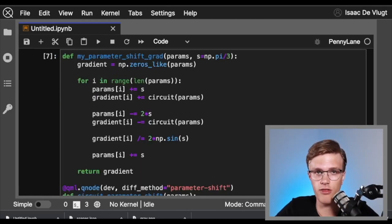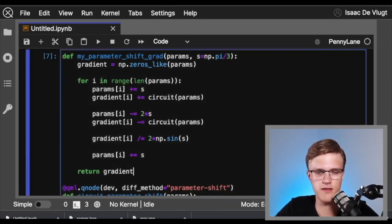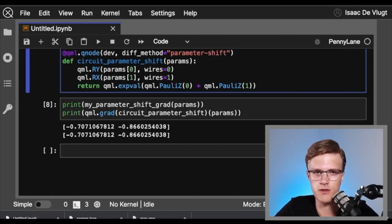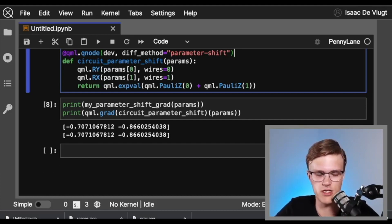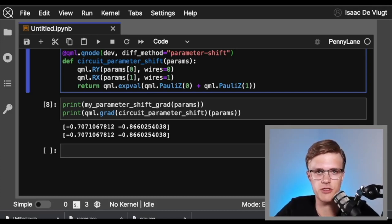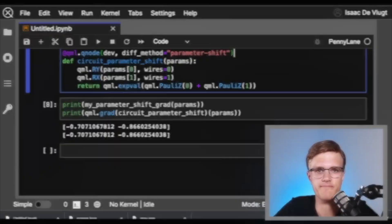It's worth mentioning that although the parameter shift rule function we created here is relatively simple, it doesn't generalize to general gate sets. So we definitely recommend that if you want to use the parameter shift rule, you specify diff_method='parameter-shift' — not only because you don't have to worry about generalizing beyond Pauli rotation gates, but also because our developers work extremely hard to make sure PennyLane's implementation of the parameter shift rule is very fast and efficient. And that'll do it for today's video. You now have a very good understanding of two important hardware compatible differentiation methods in PennyLane: the finite difference differentiation method and the parameter shift rule.